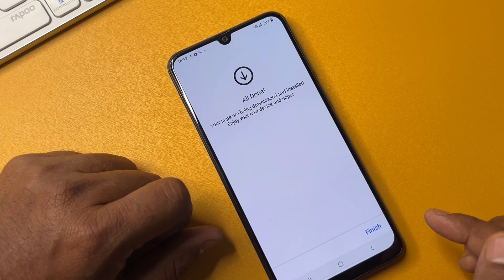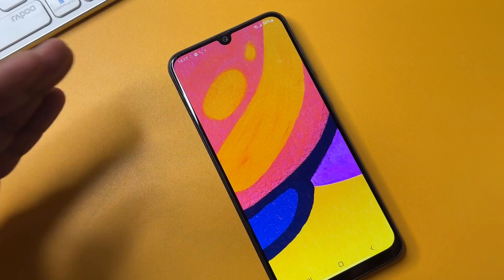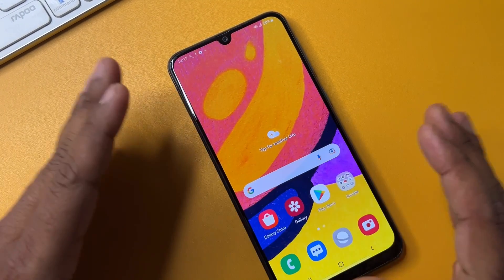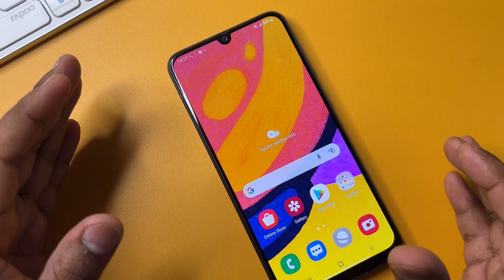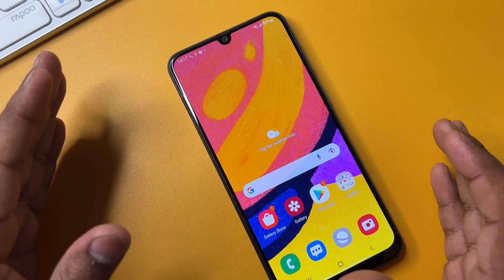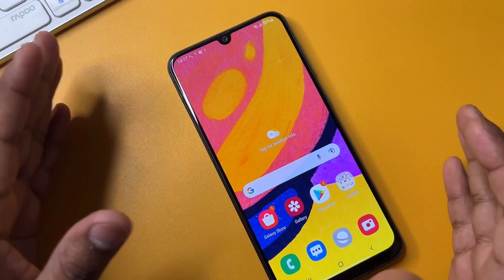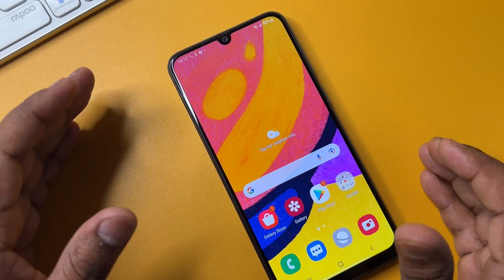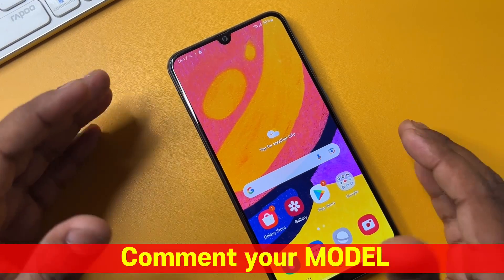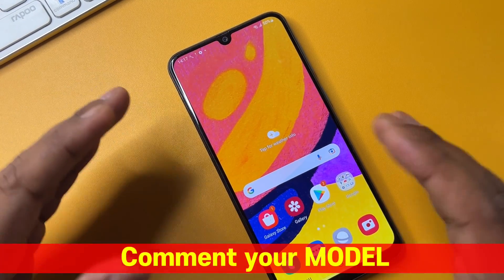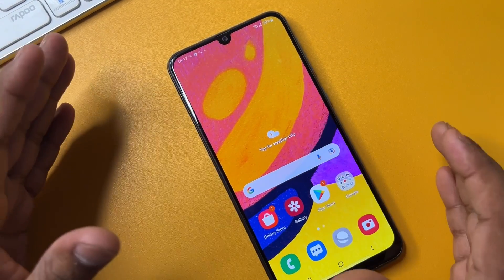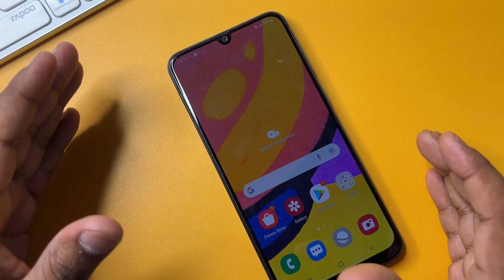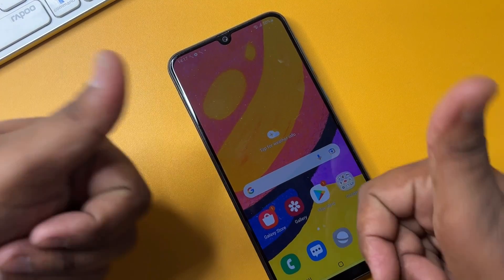All done! Your Samsung smartphone is now unlocked using this method. If you have a Samsung smartphone and still can't unlock it, comment with your specific Samsung model name and our team will reply within 10 minutes. You will be able to unlock any Samsung model. Thanks for watching — stay tuned and keep watching.